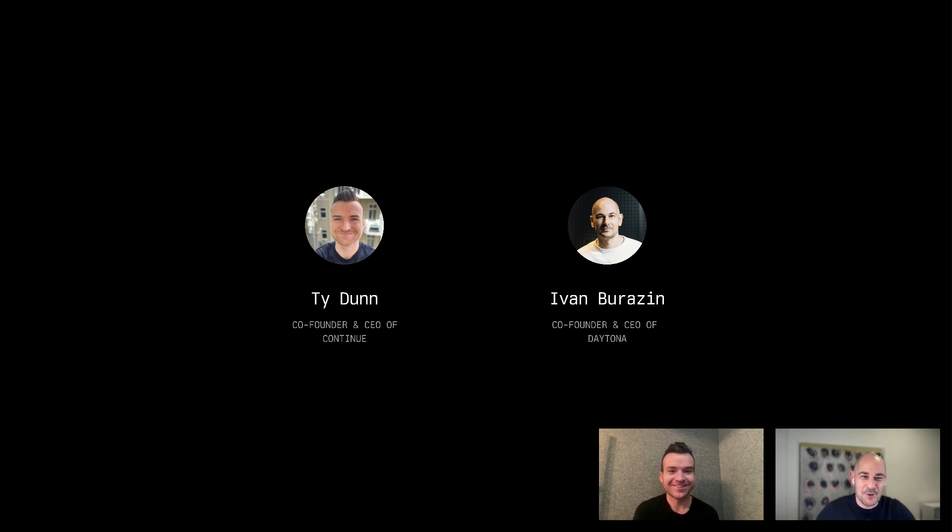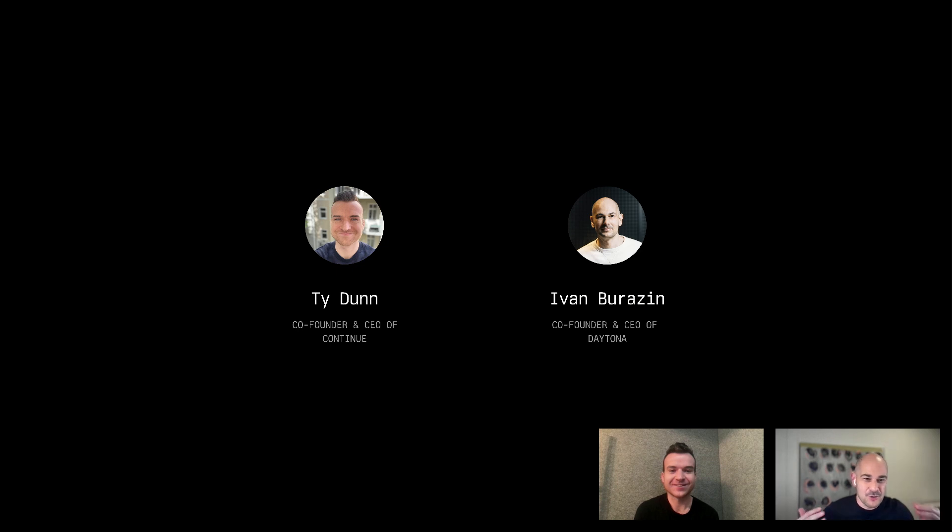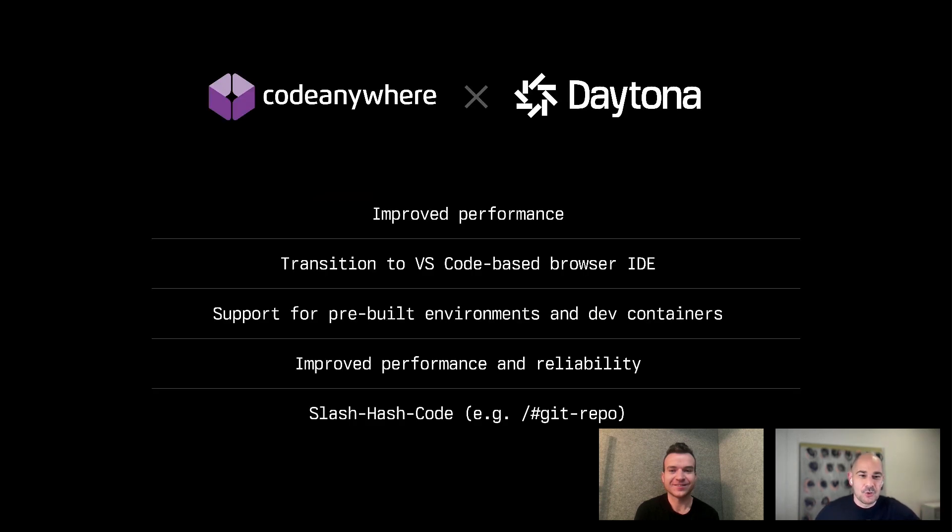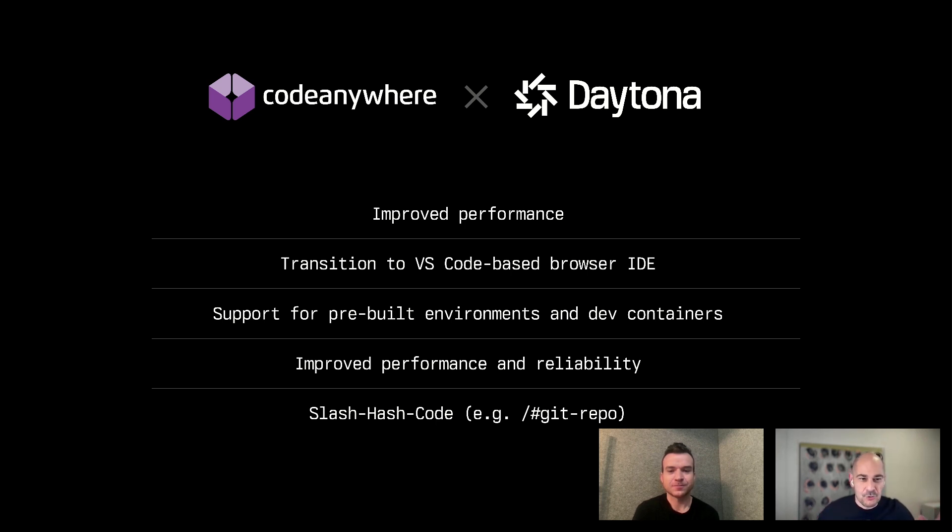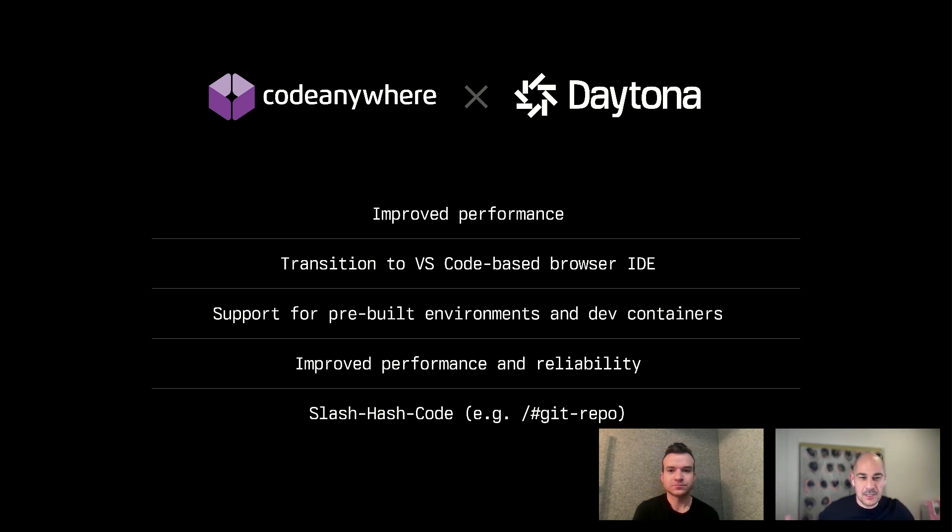I'm super excited about this one. I'll do this really quickly and then hand it off to you because you're going to show the most important and interesting stuff. Real quick reminder: Daytona is an infrastructure tool for spinning up dev environments, and Code Anywhere is a cloud-based IDE. Code Anywhere now uses Daytona and has improved performance.